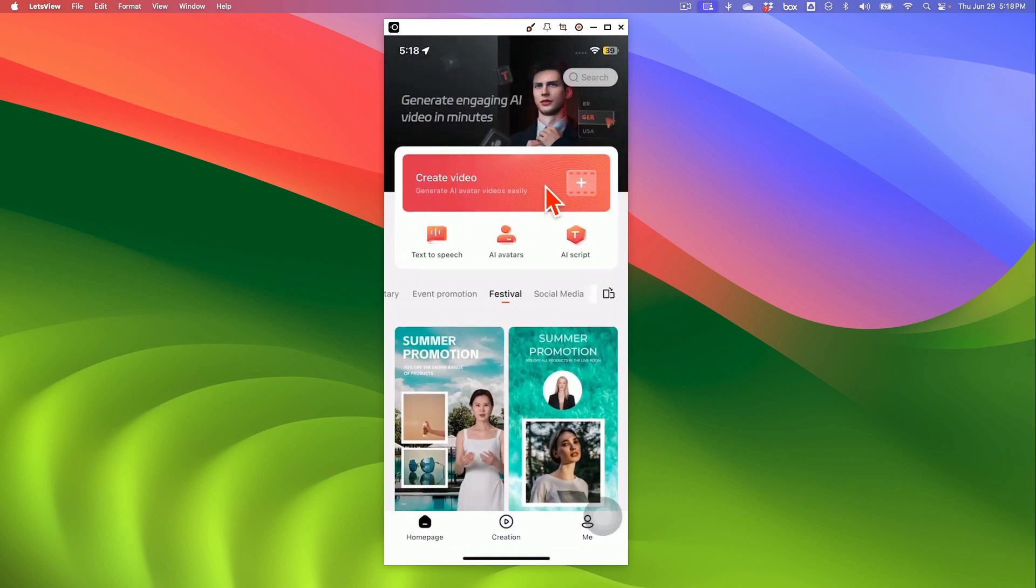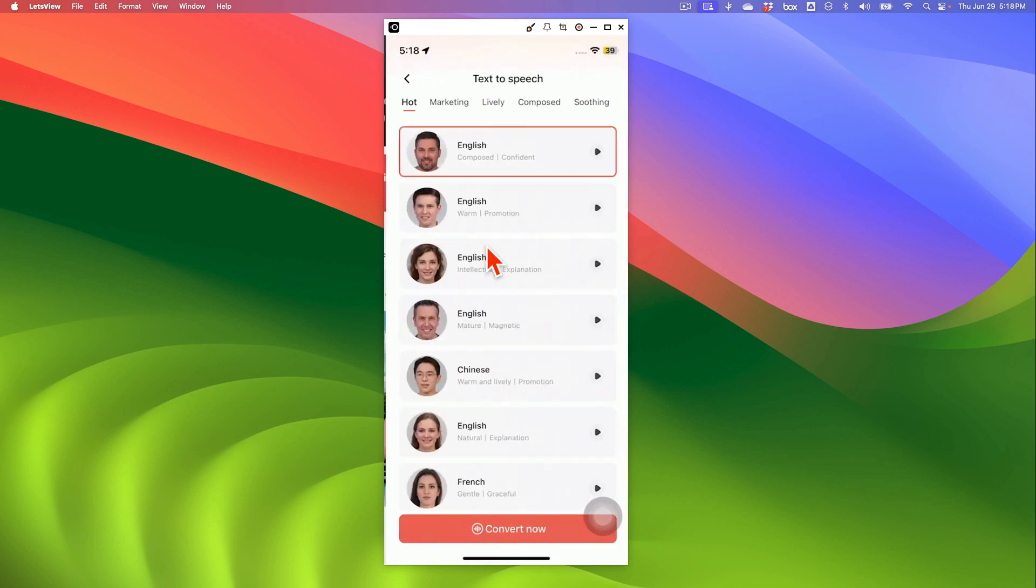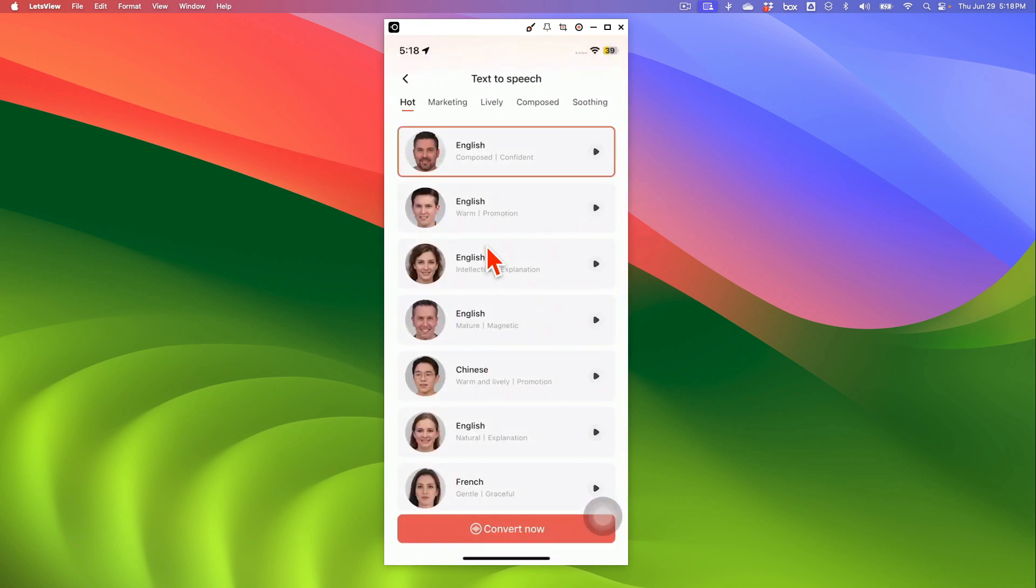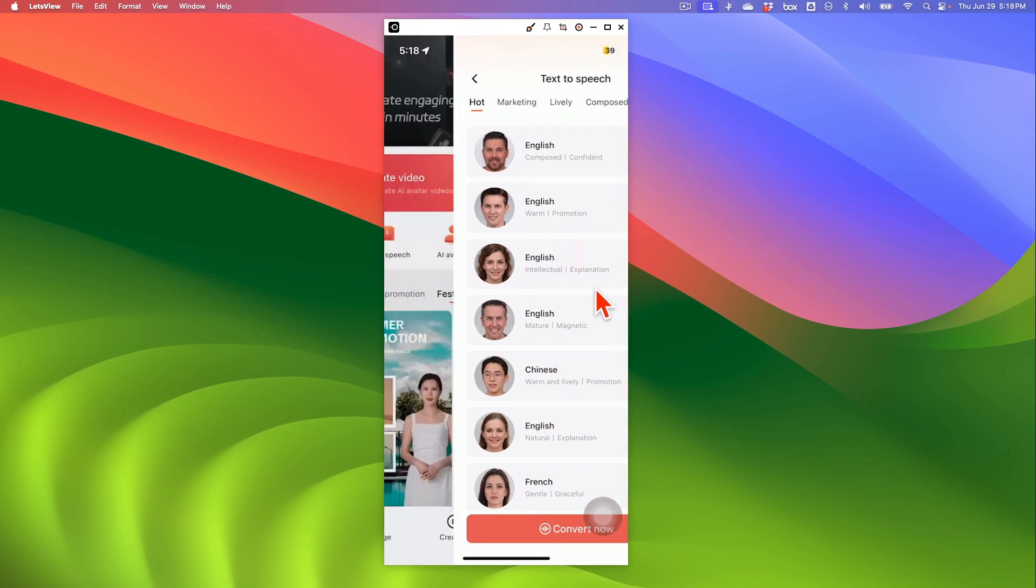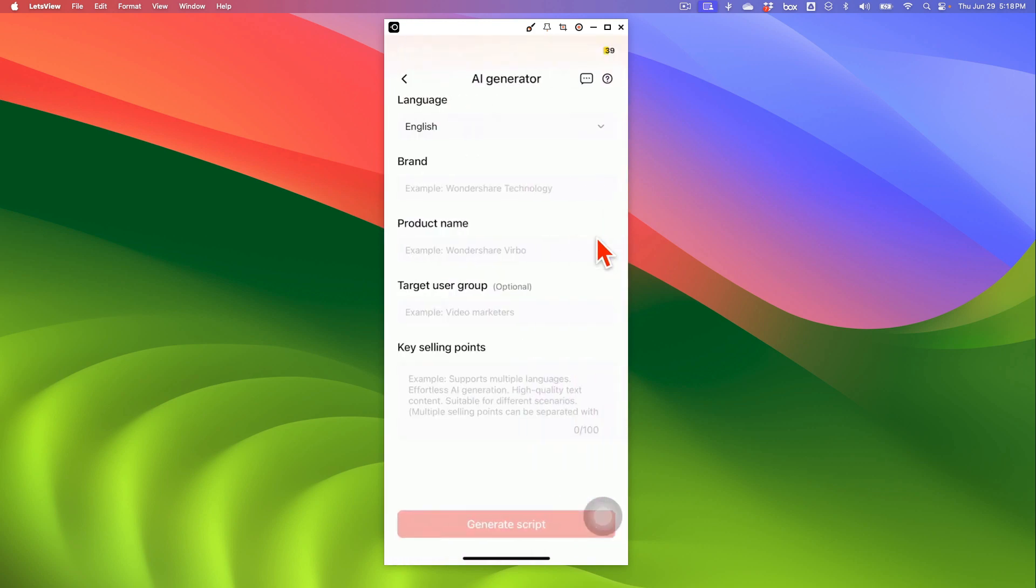Alright, so let's create a brand new AI video right here. So there are a couple of options here. You can use text-to-speech. You can also do AI script. This is actually one of my favorites.